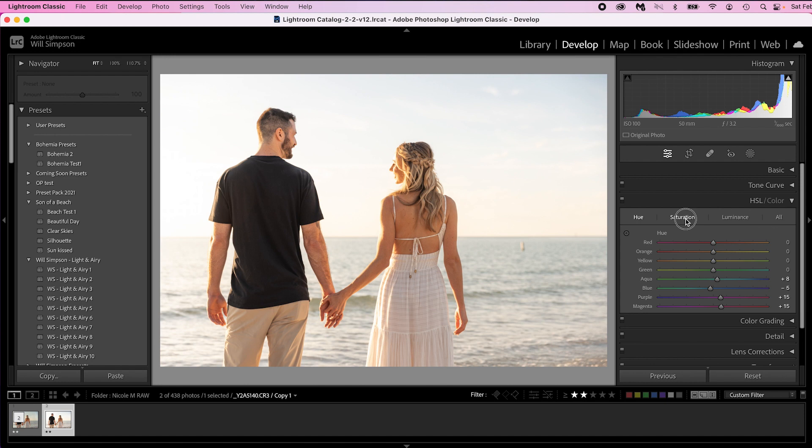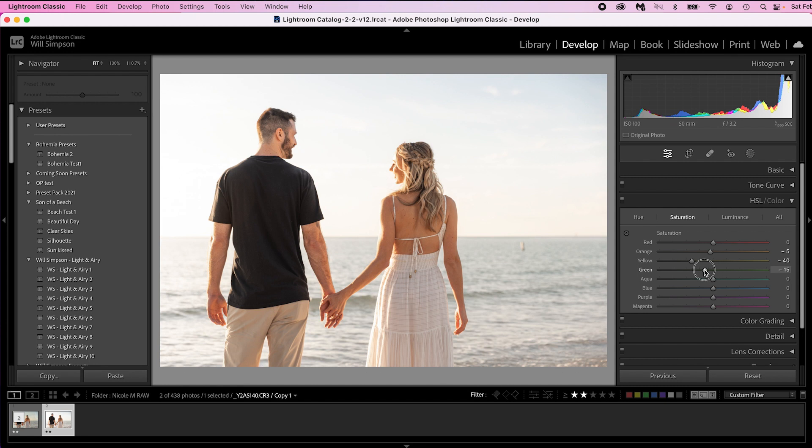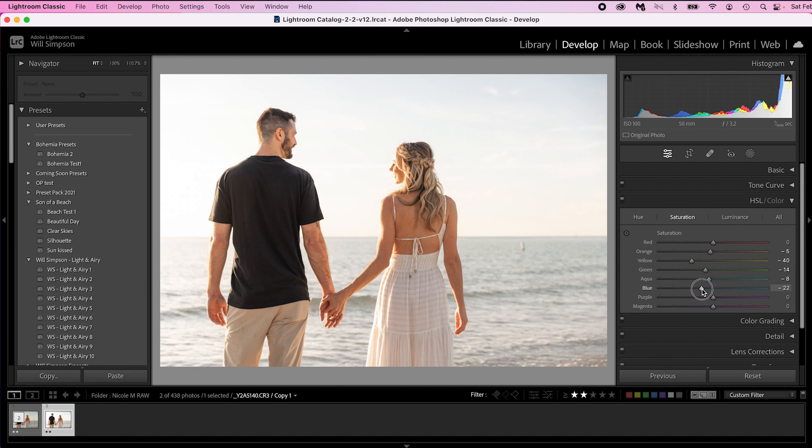Now once that's done let's go to saturation. This is where we make quite a few tweaks. Desaturate the image. The reds we're going to leave alone. Oranges we're just going to drop them just a little bit to minus 5. Yellows we're going to pull a lot of yellow out. We're going to go to minus 40. Green we're going to do minus 15. Greens we're going to do minus 15. And then aqua we're going to do minus 8. Blues we're going to do about minus 20. Again we're just pulling saturation out of this image and we'll bring it all back in a second. So let's do minus 21. Purple minus 28, 30, whatever, 29. And magenta minus 24.